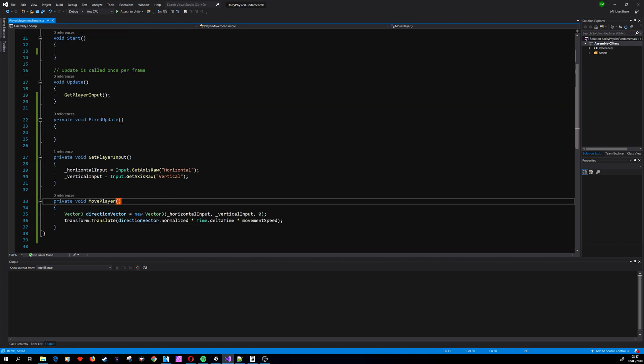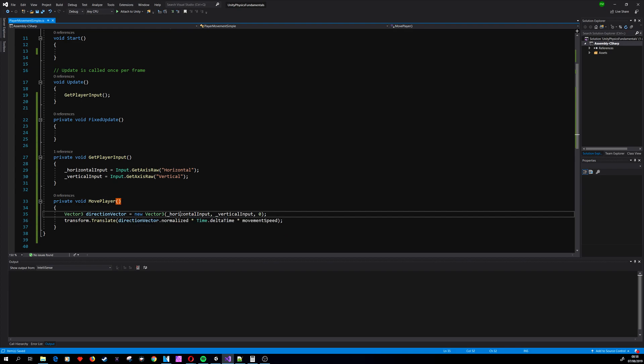So MovePlayer will use the input that we got from Unity to move our player on the screen. First of all we need to calculate the direction that we want to move, and we will use those two inputs to do that. Here we will use the simplest way to move the player around by using transform.Translate.